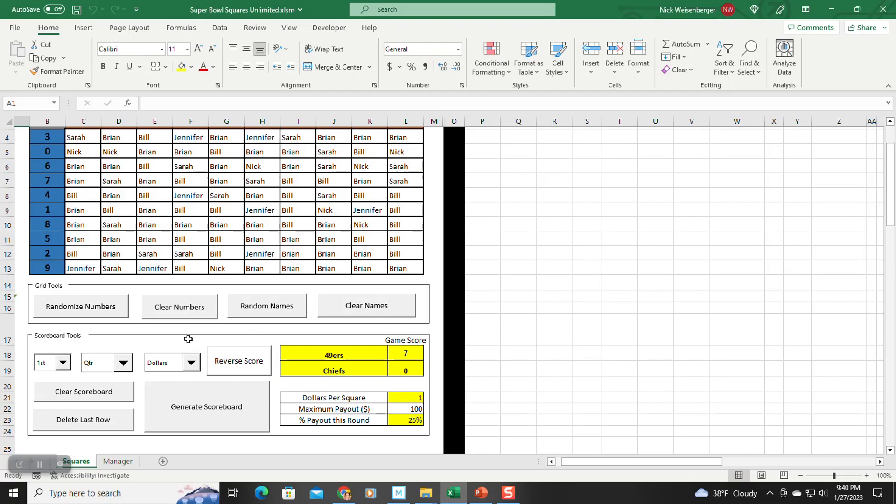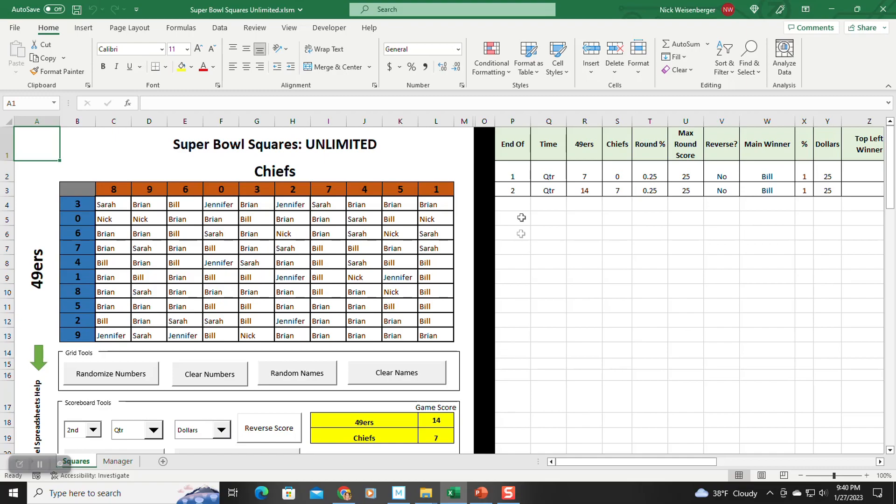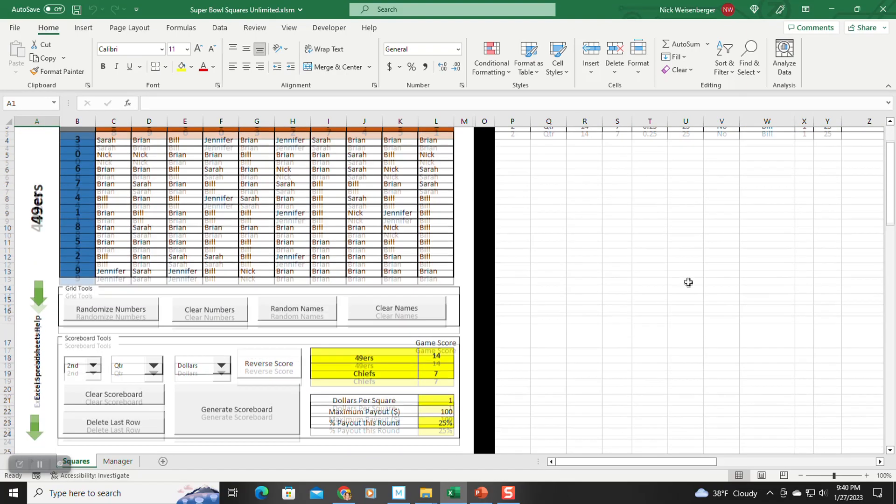So now, this second quarter, you change that to second. Let's say the score is 14-7 now. You hit generate scoreboard, and it adds another scoring event there too.